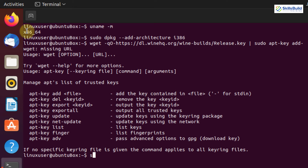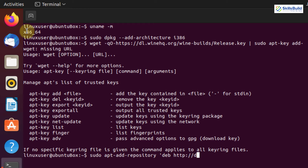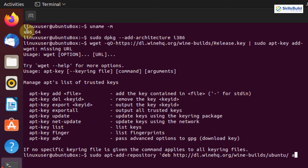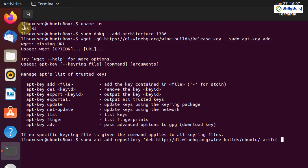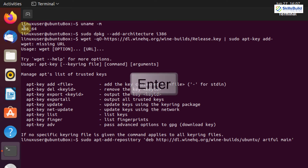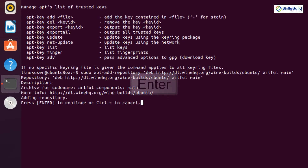Now you need to add the latest available Wine repository. Write: sudo apt-add-repository 'deb https://dl.winehq.org/wine-builds/ubuntu/ artful main', then hit Enter. Press Enter again to continue.